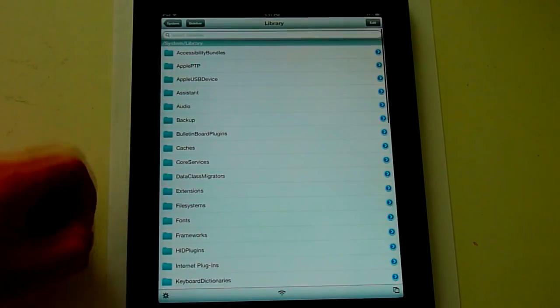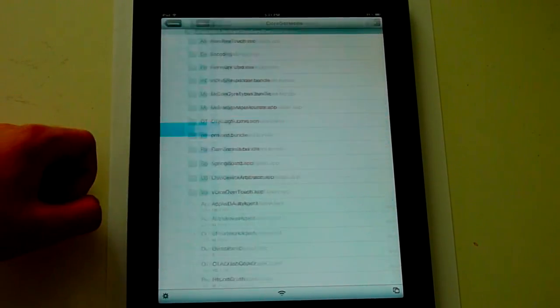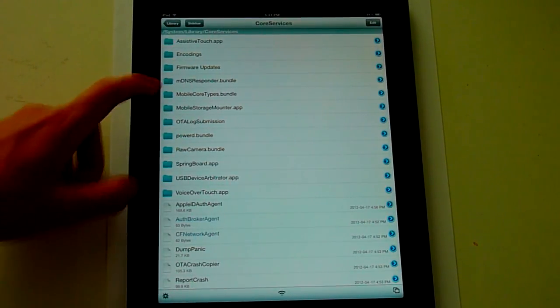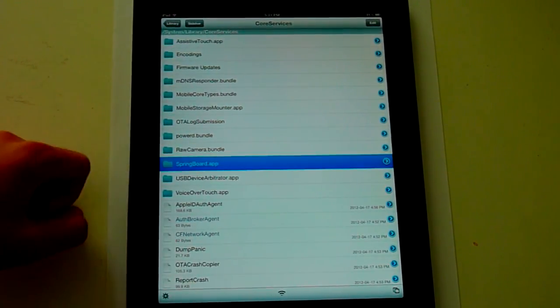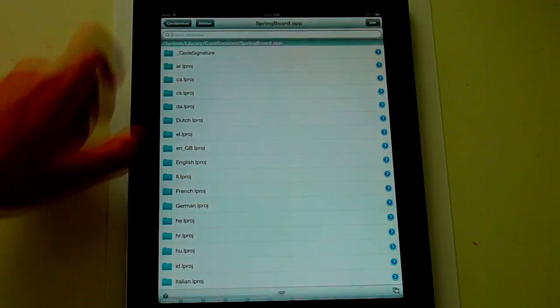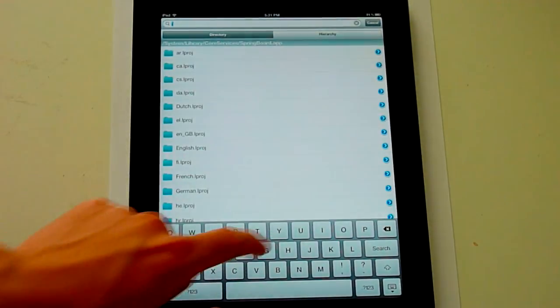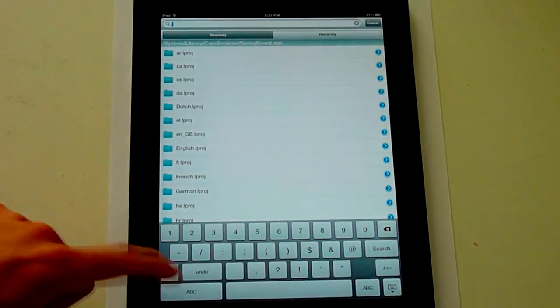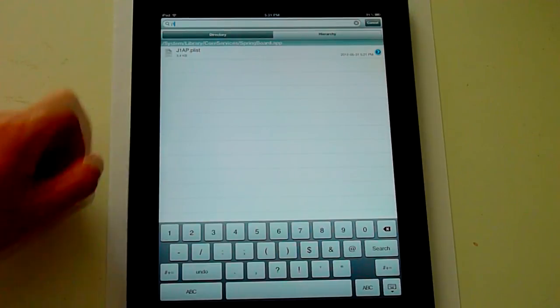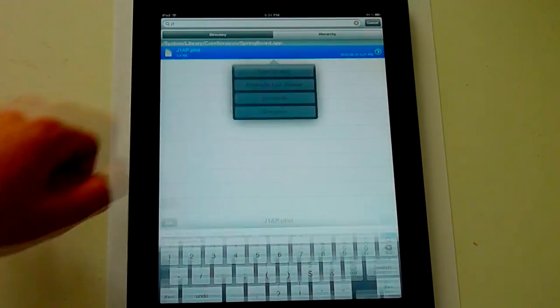I'm going to go to core services, then to springboard.app. And we're going to type J1, which is the iPad 3. Now we're going to bring up J1ap.plist here.